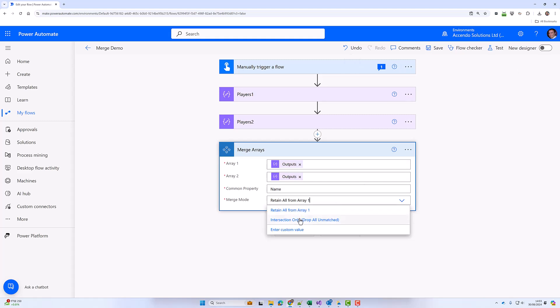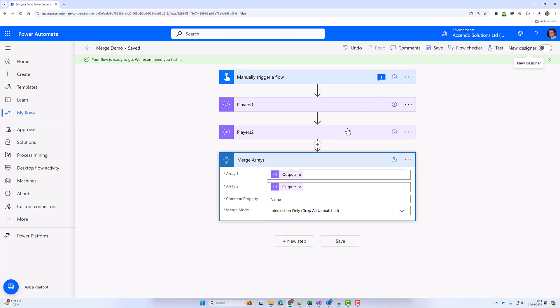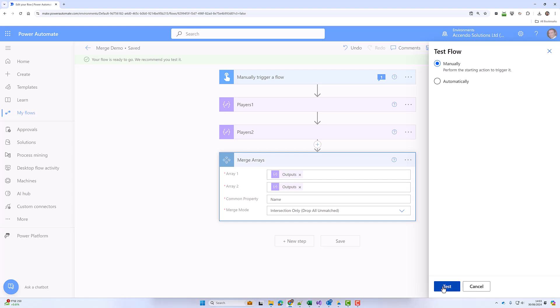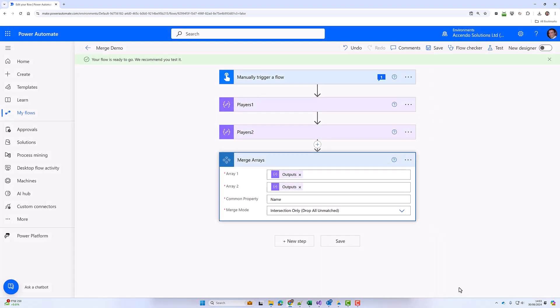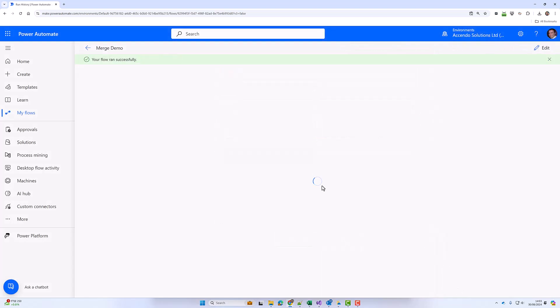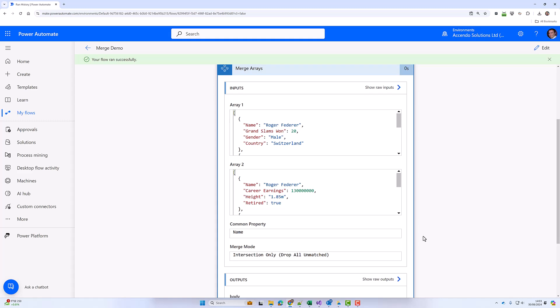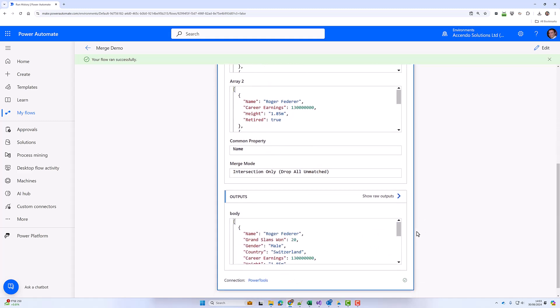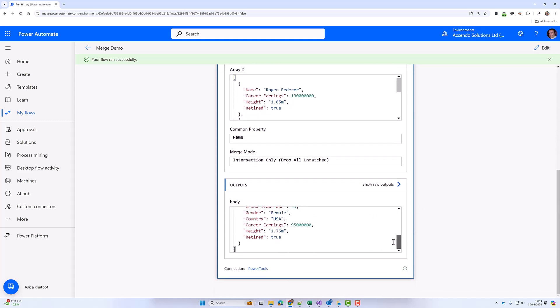I can also pick intersection, and what intersection would do is only bring back exact matches and it will drop anything from array one that it doesn't find in array two. So we should just get Roger and Serena in the output.